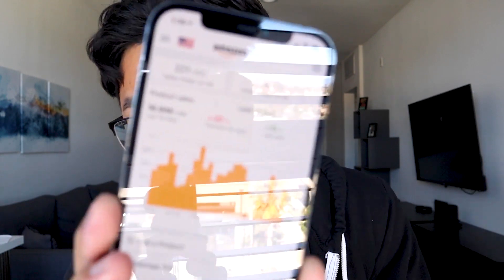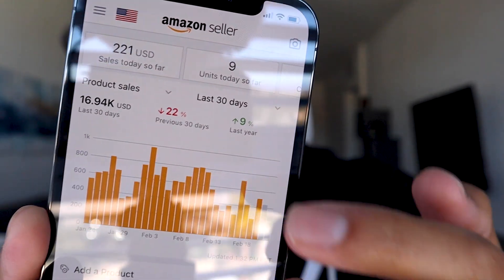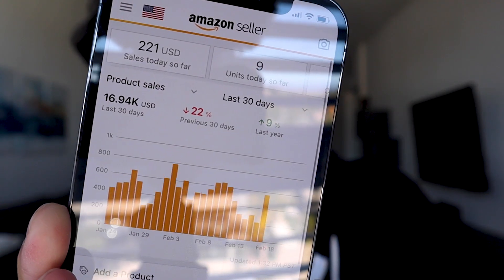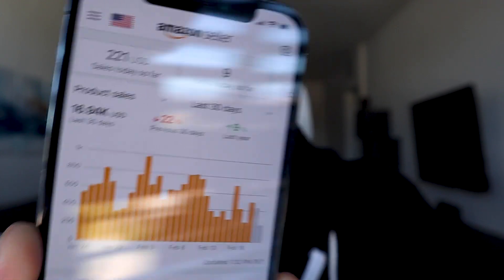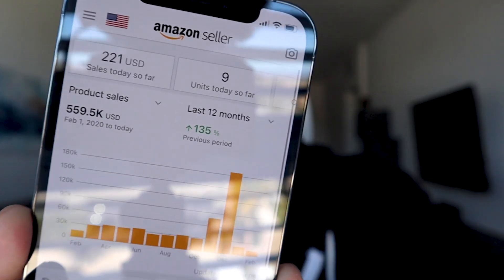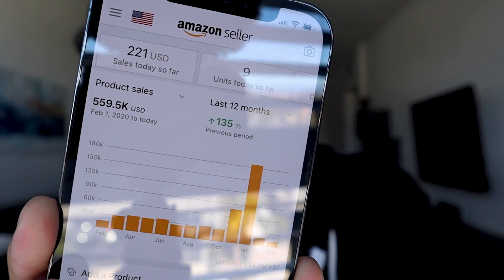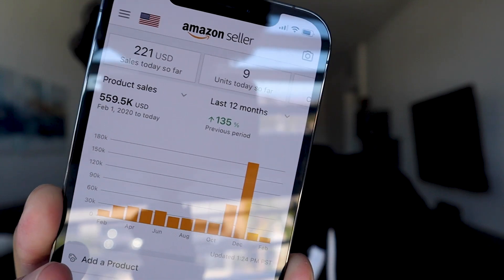Who am I? What are my credentials? Why should I be even giving you any advice? Well, first off, my name is Kevin Pack. I'm a multiple six-figure Amazon seller. I'm going to show you guys myself so you know I'm a current seller too. In the last 30 days, I've done almost $17,000 in sales. And in the last 12 months, I've done almost $560,000.